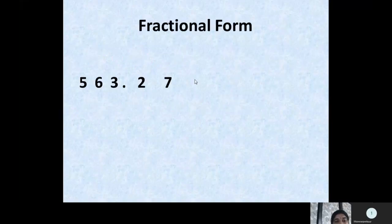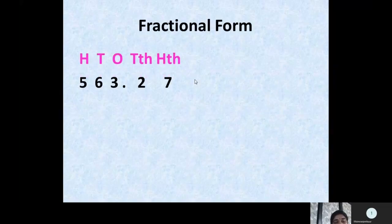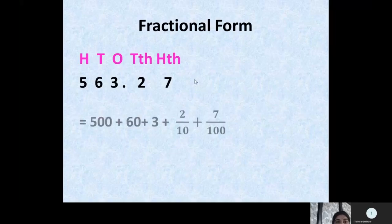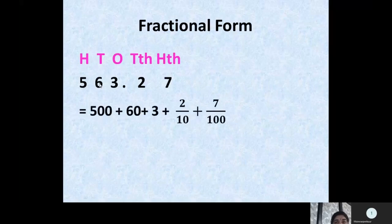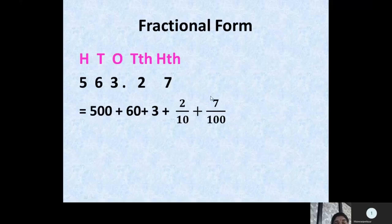For the decimal number 563.27, we write the places on top of each digit. To write the fractional expanded form, we write: 500 + 60 + 3 + 2/10 + 7/100. Here 2 is in the tenth place so we write it as 2 by 10, and 7 is in the hundredth place so we write it as 7 by 100.